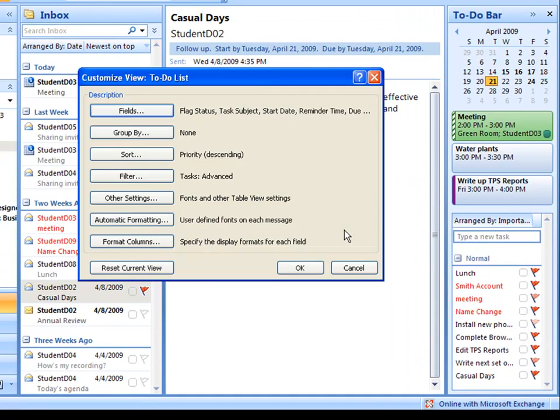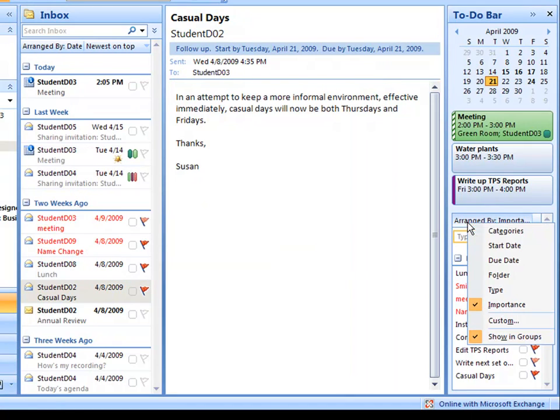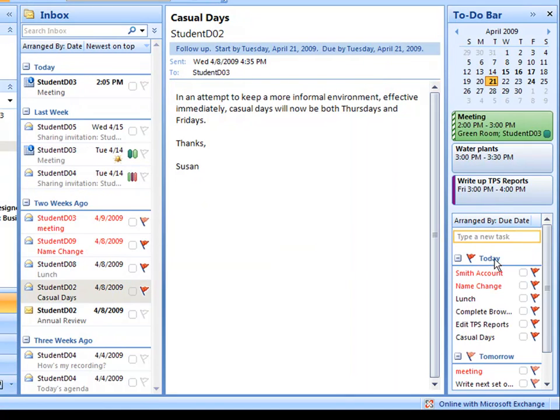For custom, what you get is the standard customized view dialog in Microsoft Outlook. Let's put this back on due date.